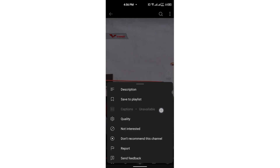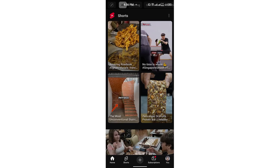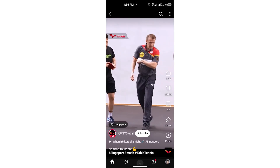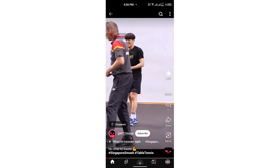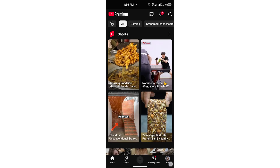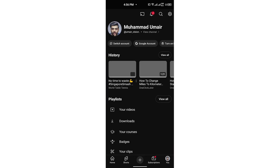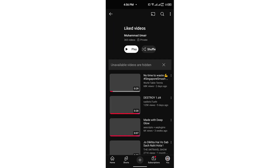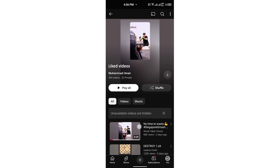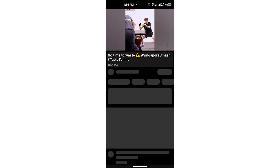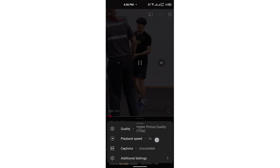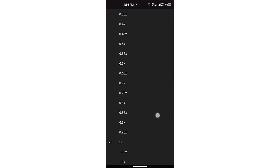But what you can do is, if you like this particular video and then head over to your Profile and Liked Videos, you can see that if you click on this video, you get the option to slow it down. Click on Playback Speed and you can see we have a lot of options.